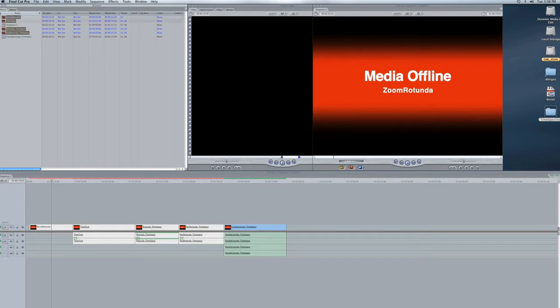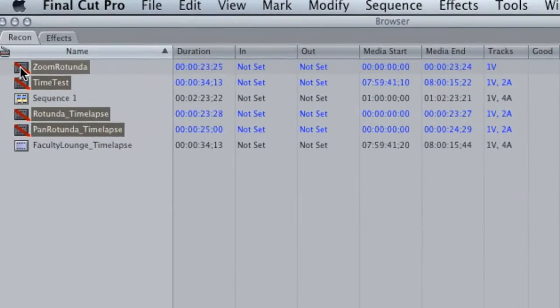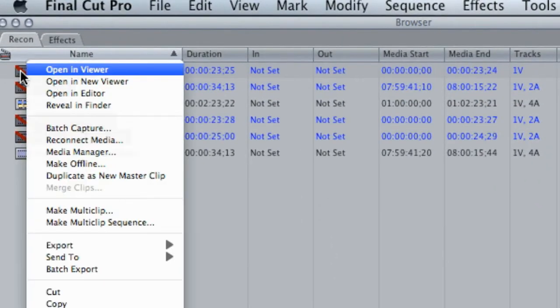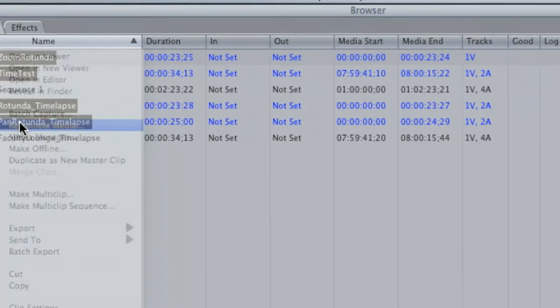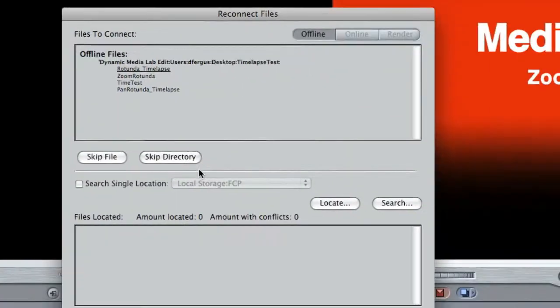And then locate where they're stored at. If you don't know where they're at, you can do a search, but if at all possible try and locate them yourself to make sure you're grabbing the right files.